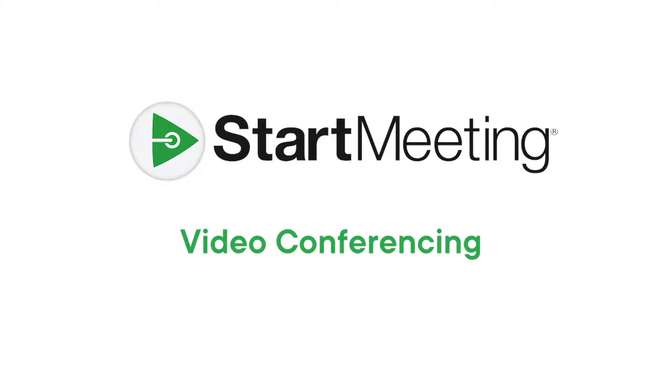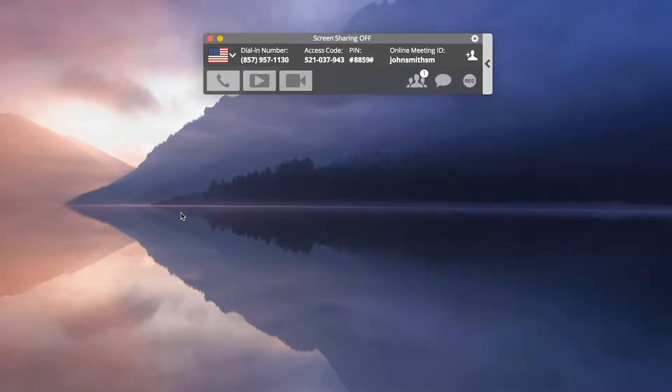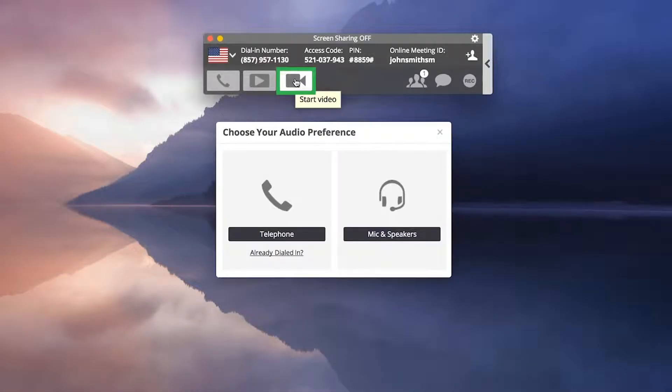Use your webcam to show your video while in an online meeting. First, click camera on the meeting dashboard to start the video call.